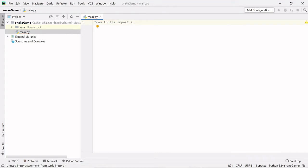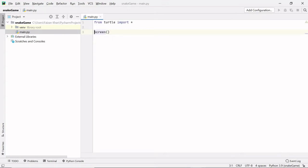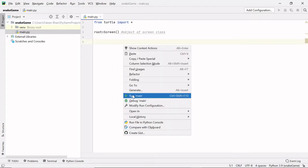This line means we are importing all the classes and methods present inside the turtle module. Once you import this, we will be able to create a screen. To create a screen, we use the Screen class and create an instance of it, assigning it to a variable — this variable is known as an object. So here we are creating an object of the Screen class. Comments in Python start with a hash, so those lines are never executed — the interpreter simply ignores them.